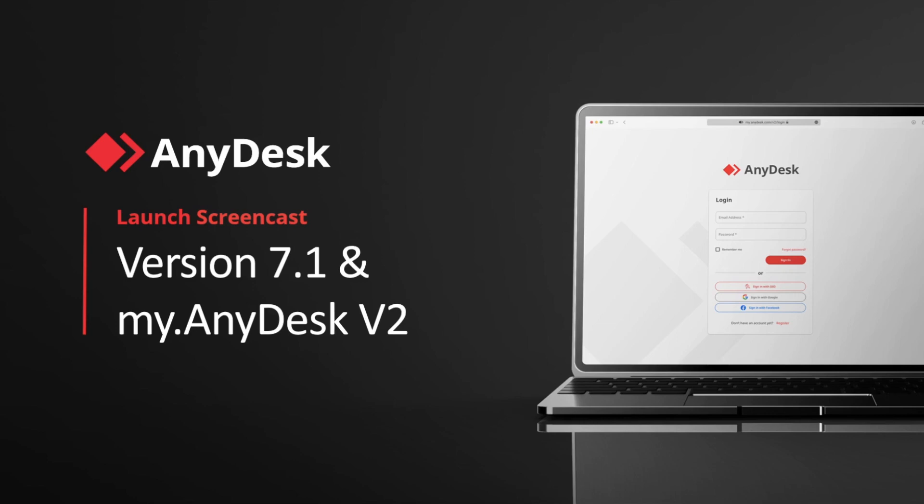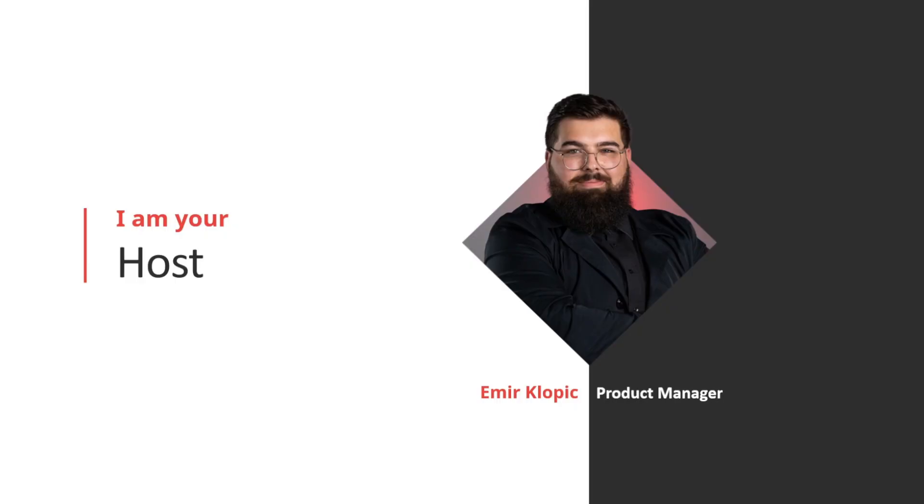Hello and welcome to the AnyDesk launch screencast. We celebrate the highly anticipated release of AnyDesk 7.1 for Windows and our new and improved management console, MyAnyDesk B2. My name is Emir and I'm a product manager here at AnyDesk. I will be hosting this video to give you an insight on what to expect with this major release. So let's get started.